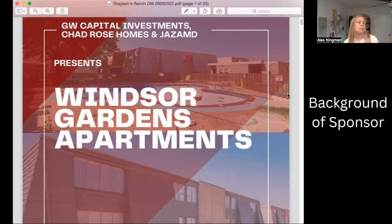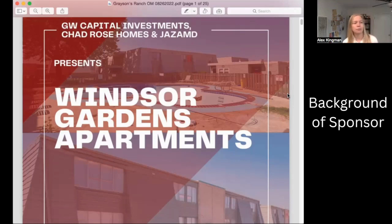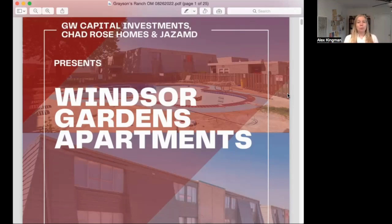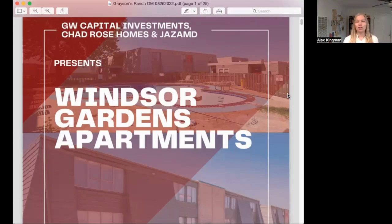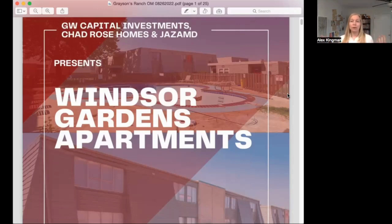Then there's a background on the sponsor — information about their experience and track record, which I touched on earlier. Sometimes it's in the executive summary, sometimes it's elsewhere. There's no one way that OMs are made. Everybody makes them a little differently, and different sections might be in different areas or combined. But those are usually the things you're going to see when looking at a property offered as a passive investment.